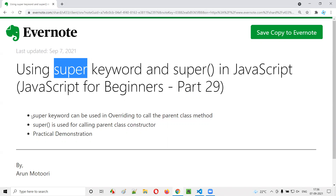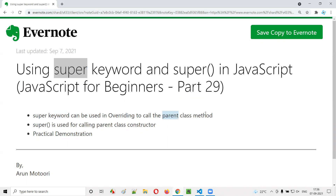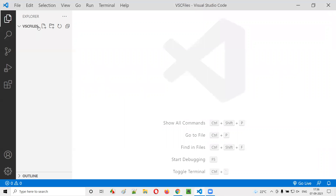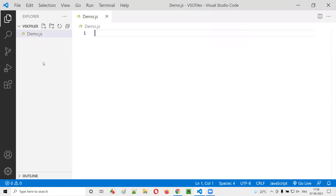The super keyword in JavaScript can be used in the overriding concept to call the parent class method. Let me practically demonstrate this so that you can easily understand. I'll switch to practical mode and create a sample JavaScript file called demo.js.